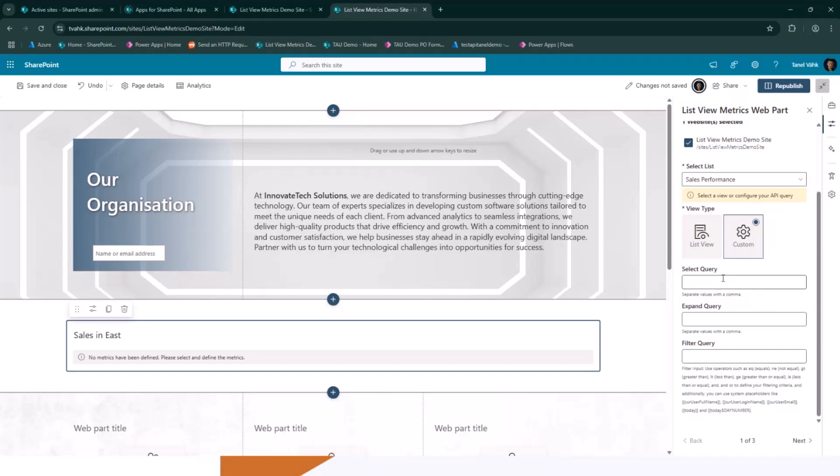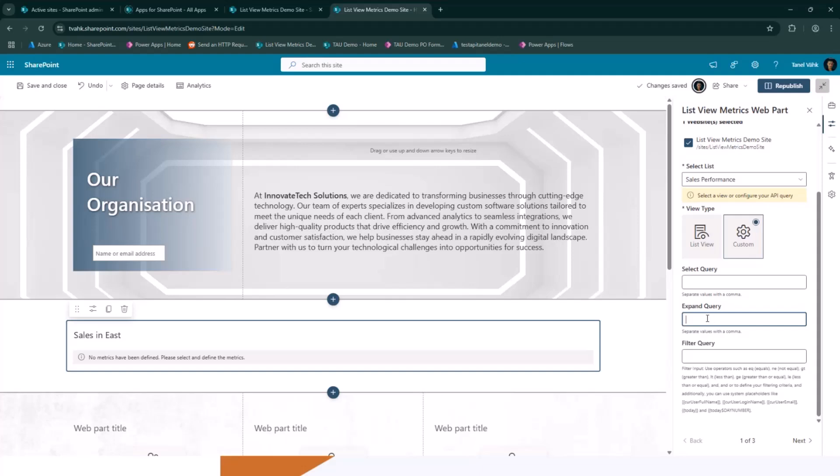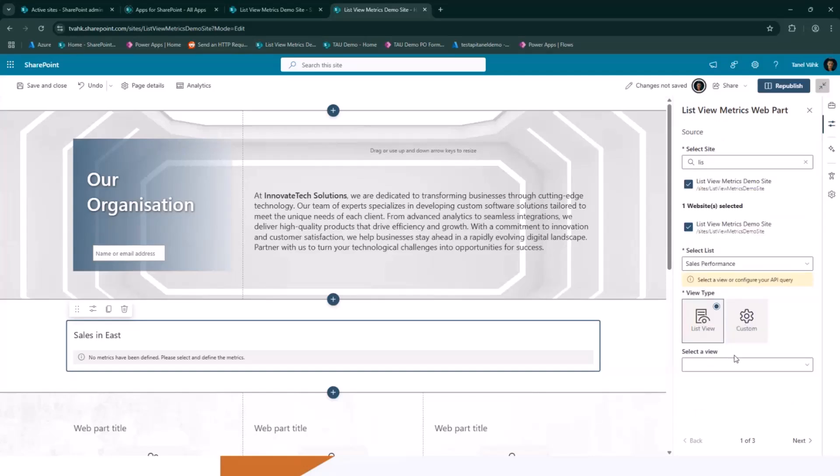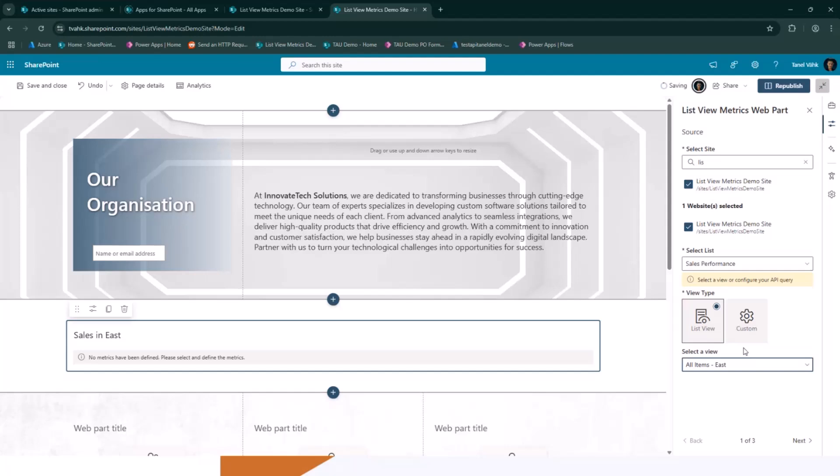View metrics demo site. I select the list. I know that's a sales performance list. And now I have options to either use the list view or use the custom query. If you select the custom query, you need to define which columns you want to select, which you're going to use in the metrics. If it's a lookup field or user field, then you have options to expand. And then the filter query as well. I have also a couple of placeholders you can use to make the filter more dynamic. But for this demo, I will use the list view of what I just created.